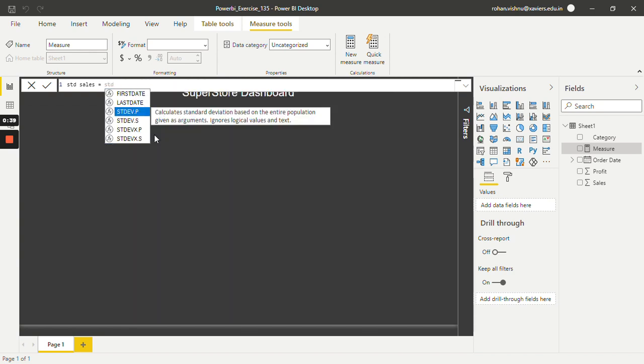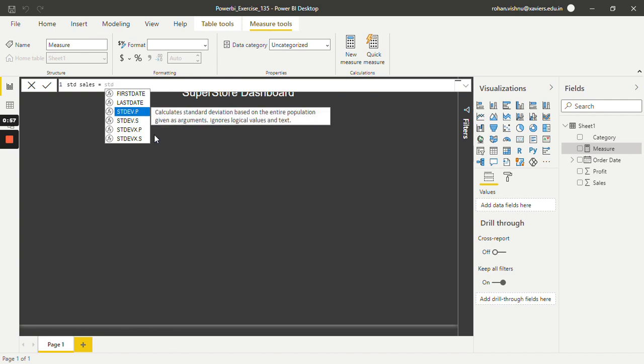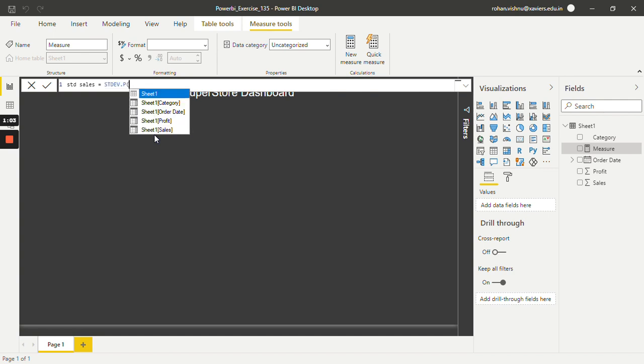And we will be working with this STDEV.P function. Notice here guys there are two functions: .P and .S. So .P calculates standard deviation based on the entire population, and .S calculates standard deviation based on a sample. So over here we are going to use the entire population, that's why I will use .P function.